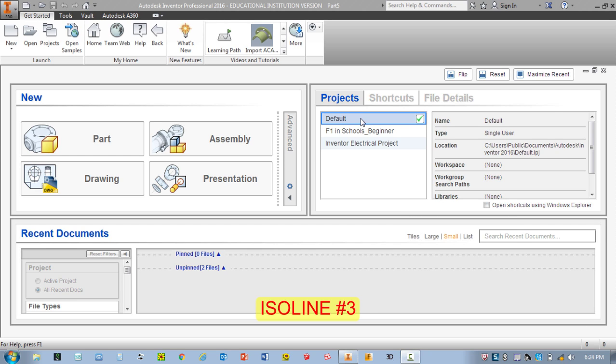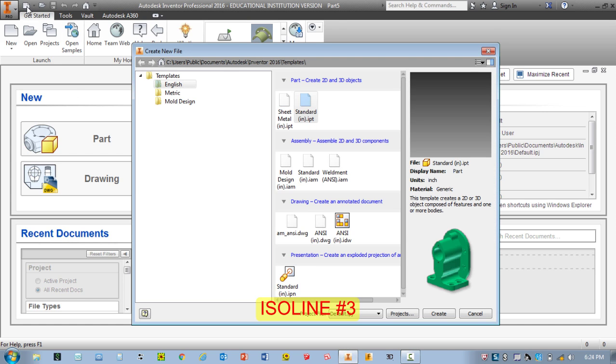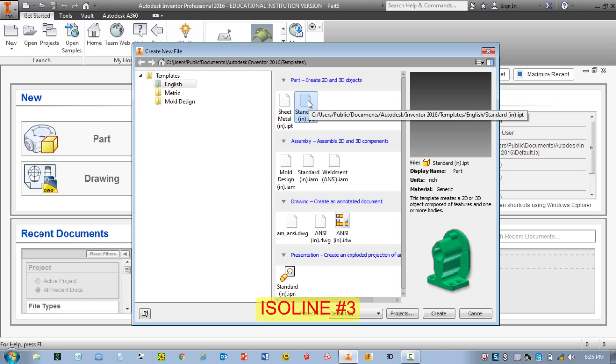We're going to go ahead and start a new part. If you're just finishing a drawing, you'll notice you have this icon here at the top of your screen, which is new. You also have the new part menu here. Either one can be selected. If you click on this option, we're always going to be using a standard inch part. Let me go ahead and double click on this.